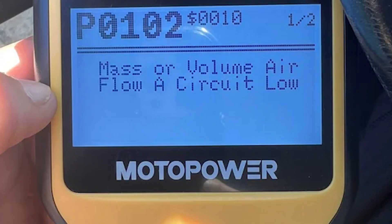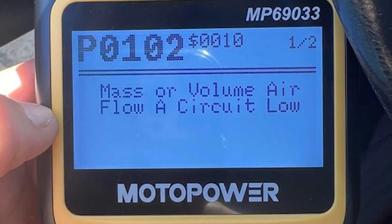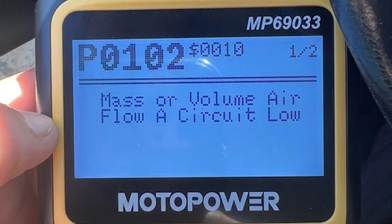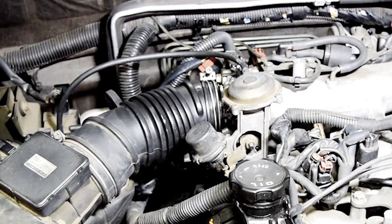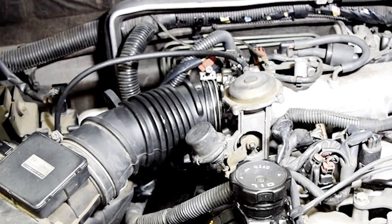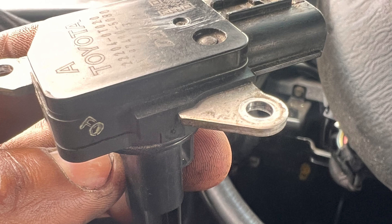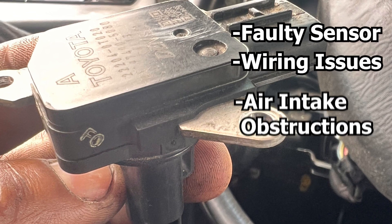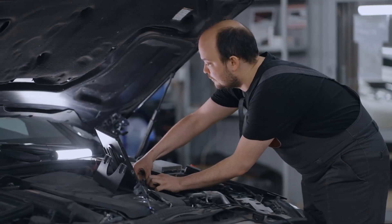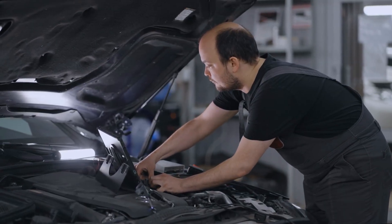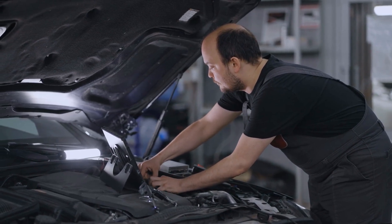P0102 is a diagnostic trouble code, or DTC, indicating a mass or volume airflow circuit low input. This is triggered when the MAF sensor detects a lower-than-expected airflow into the engine. Usually, it's because of a faulty sensor, wiring issues, or air intake obstructions. To address this code, technicians typically conduct a comprehensive inspection of the MAF sensor, its wiring, and the air intake system.